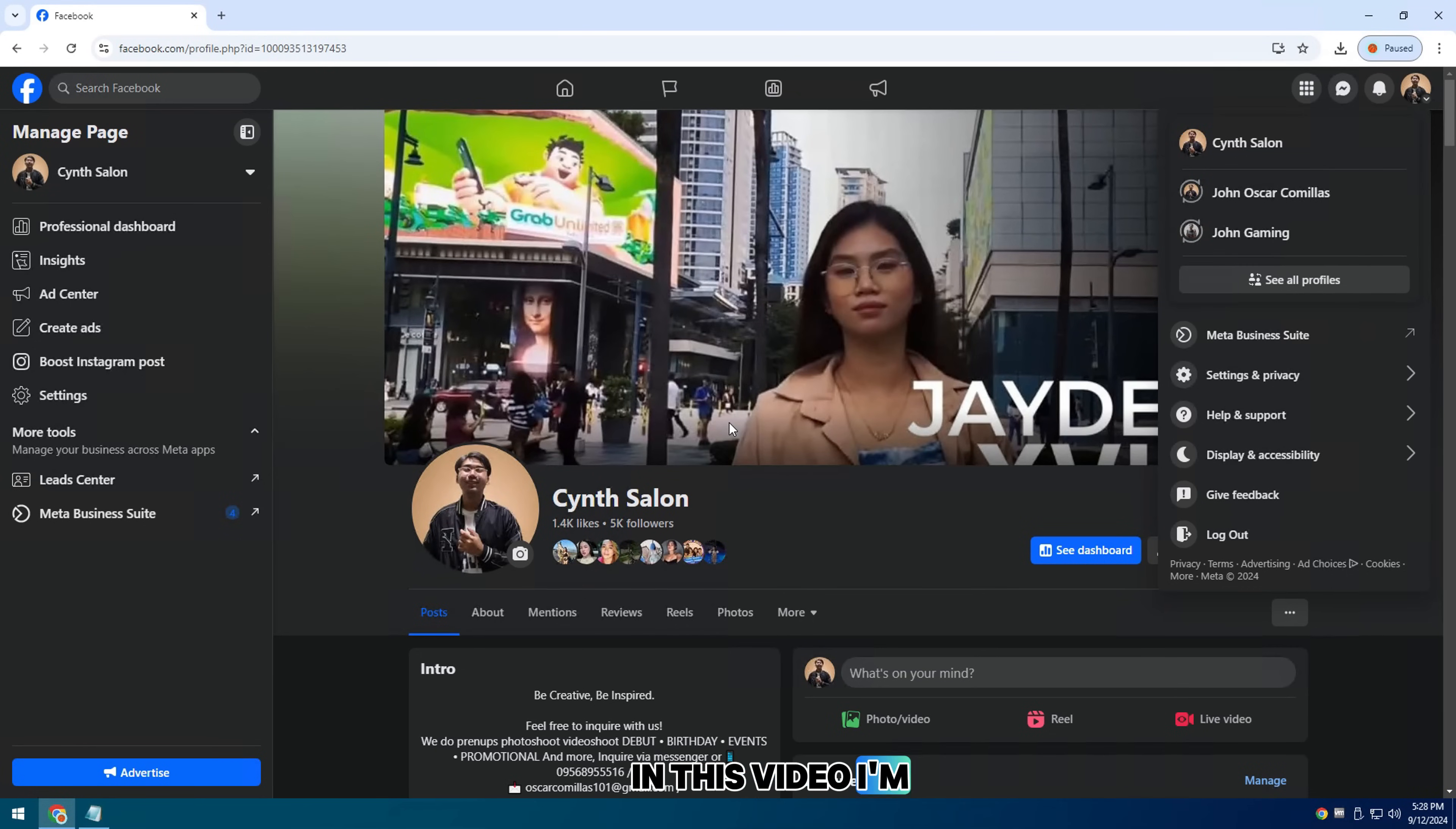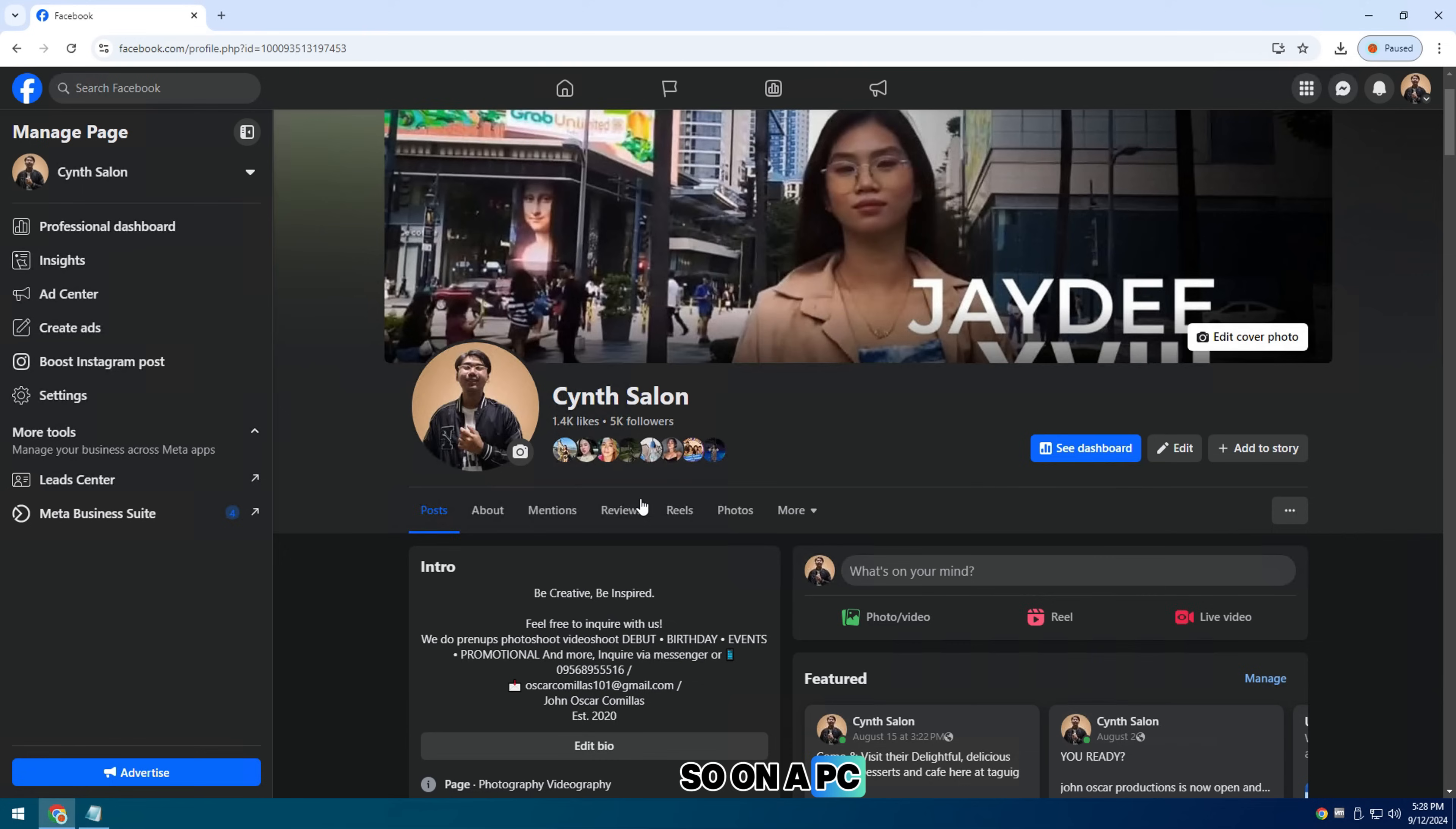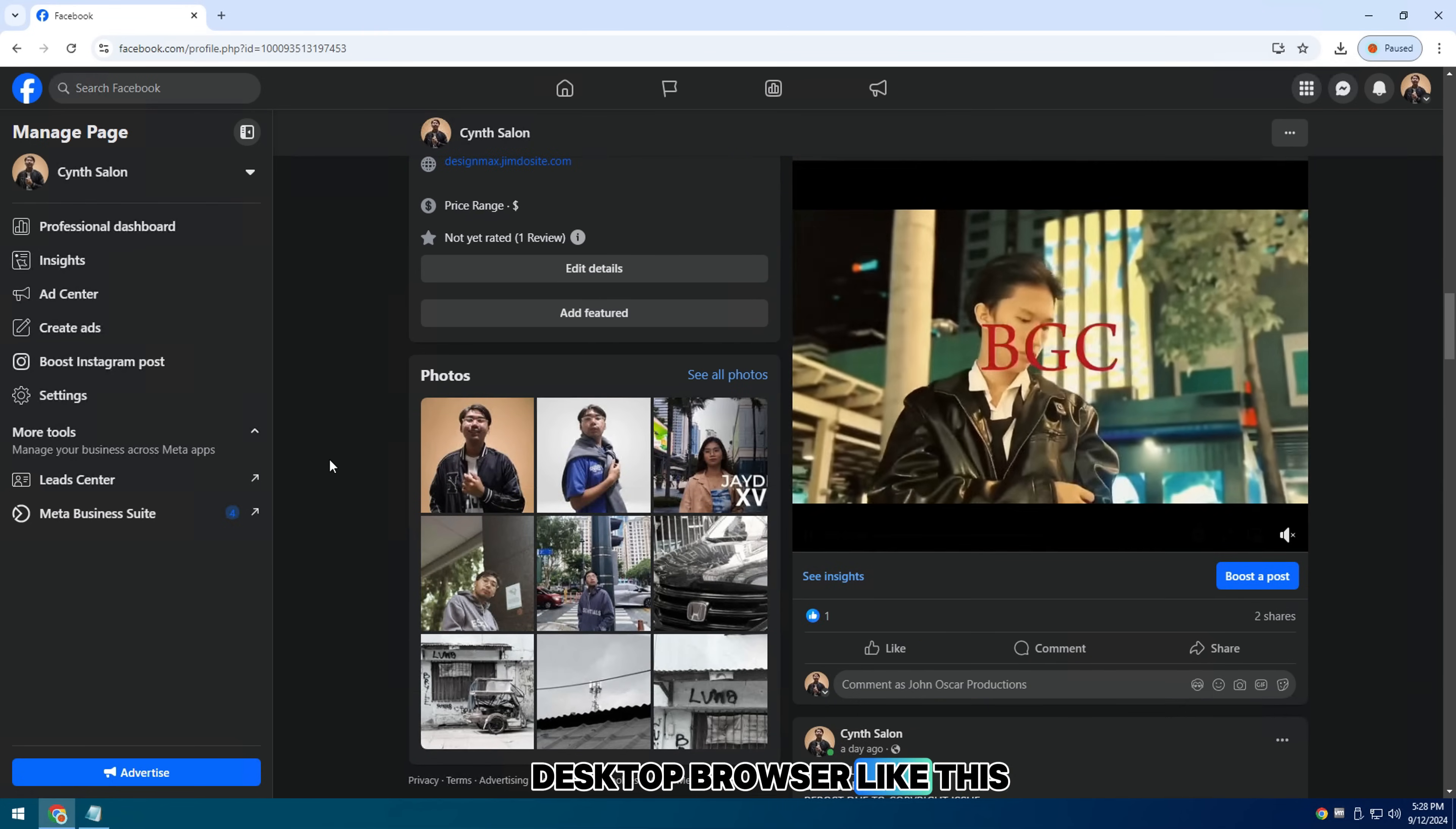In this video, I'm going to show you how to change your Facebook page name on a desktop browser. So on a PC, laptop, Chromebook, or Macbook, basically anything in a desktop browser like this.